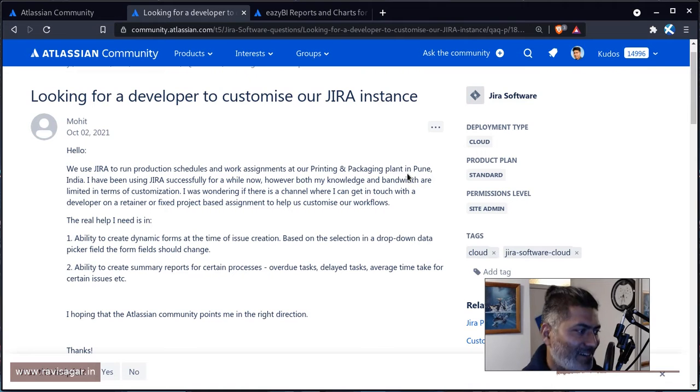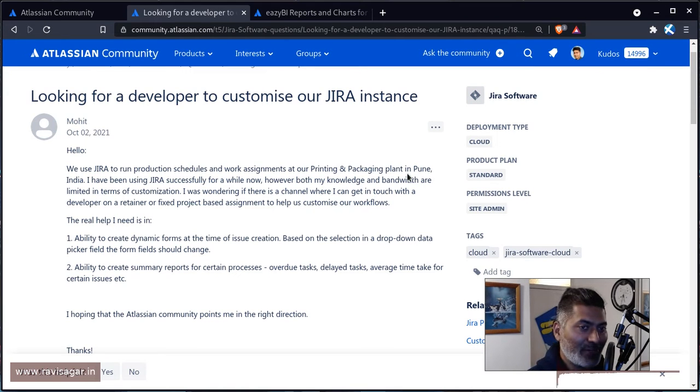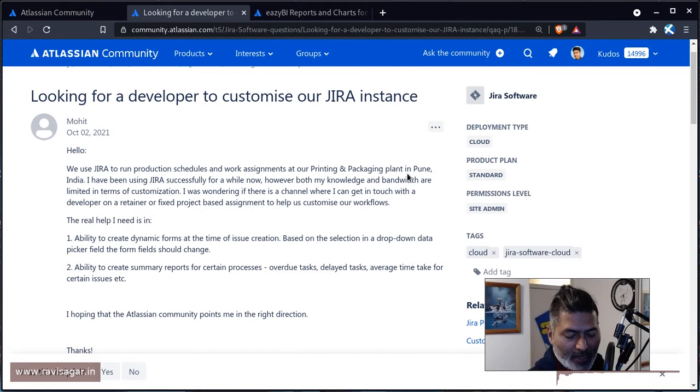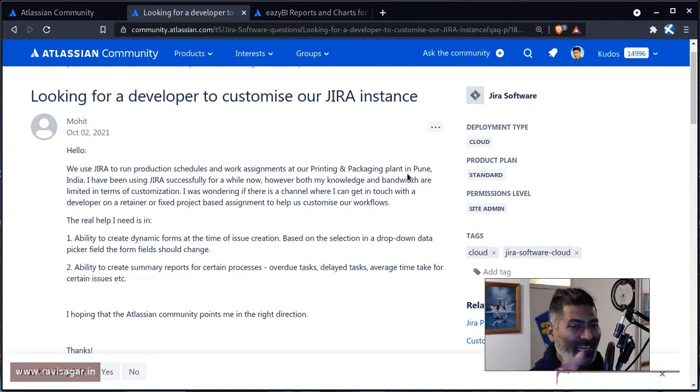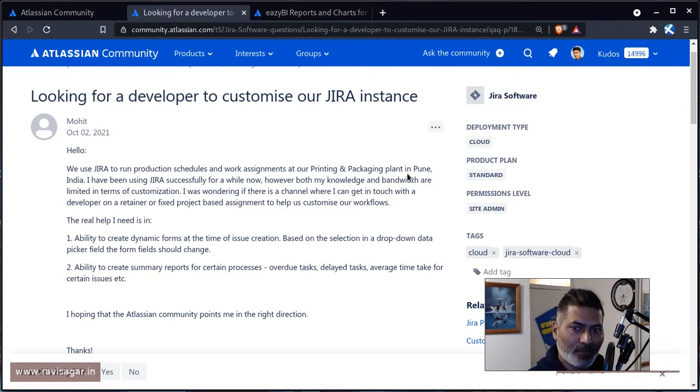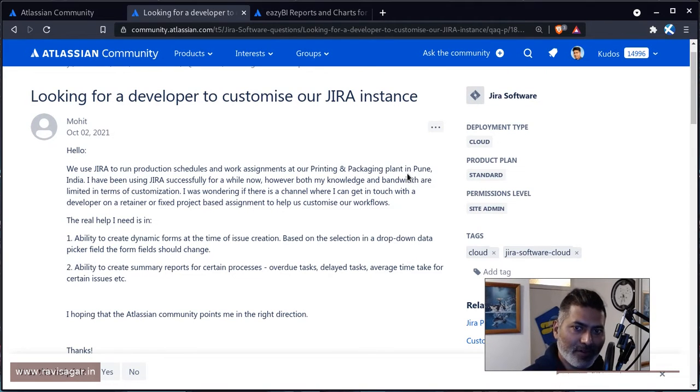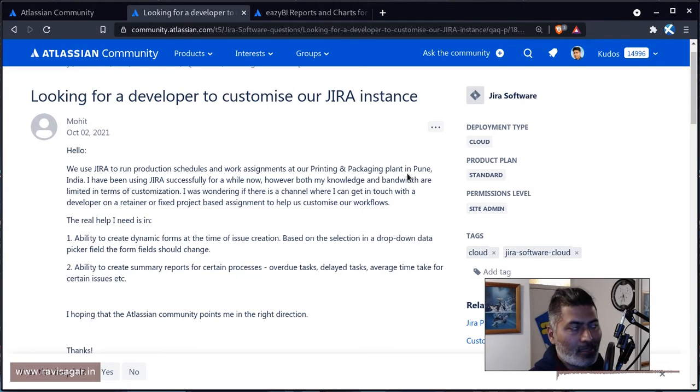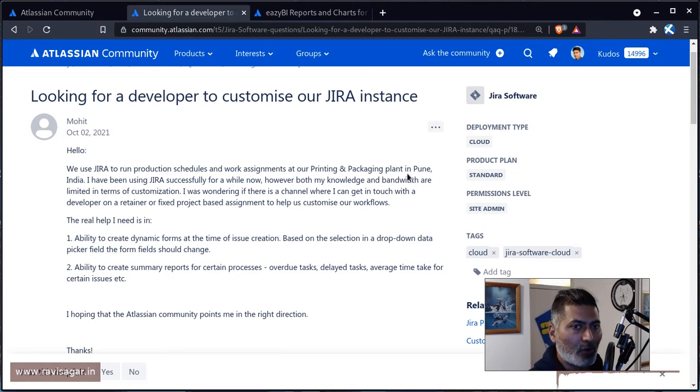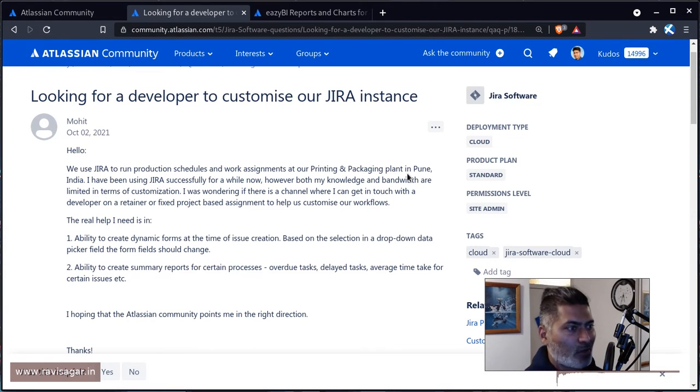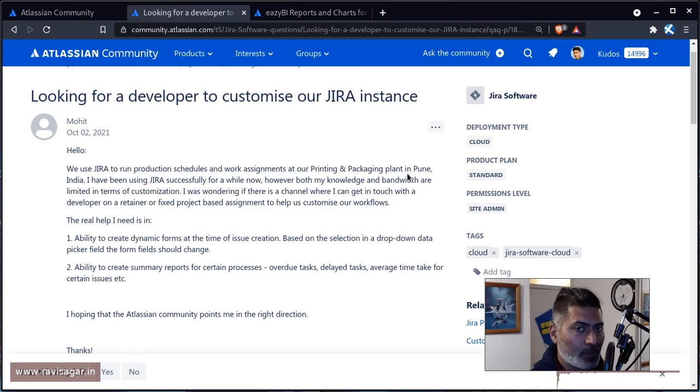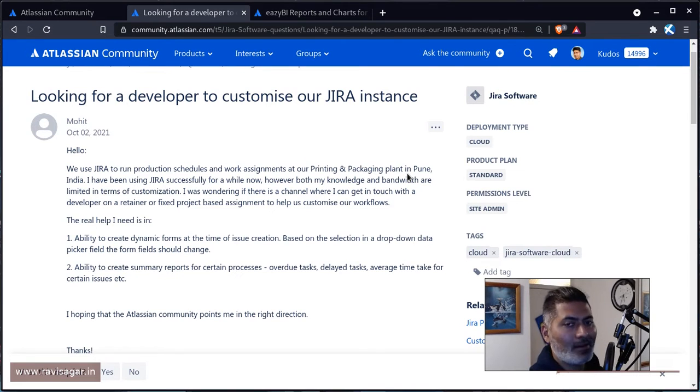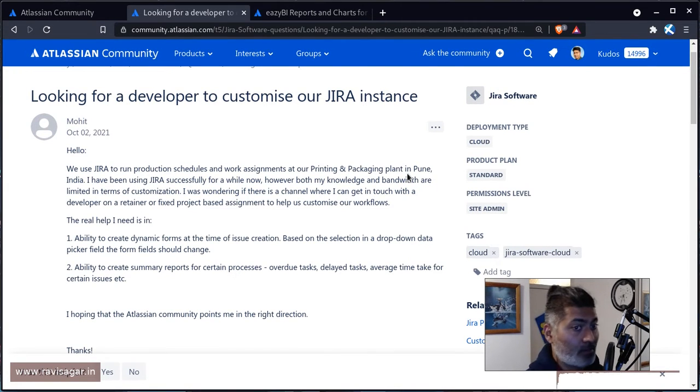The reason I'm making this video is because I have done something similar for a printing and packaging industry in Pune. I thought I'd make a video on this topic because I have experience with non-IT, non-tech industries. Usually when we do consultation, we work with IT companies or IT departments of big organizations. But you can also use Jira for other non-technical industries as well.